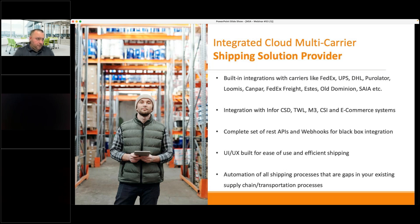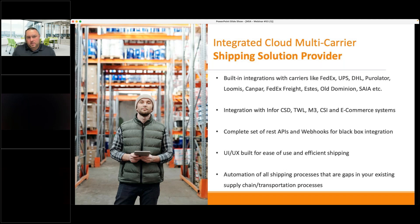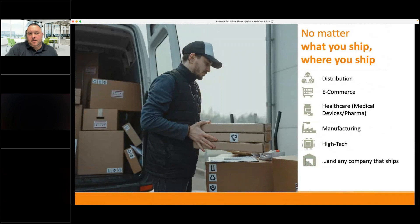Our UIs and UX are built for ease of use and efficient shipping. Once you see the demonstration, you'll find the UI is very user-friendly — it really takes less than a few hours to get an end user trained. We want to automate the whole shipping process: hook systems directly together and have them push and pull information back and forth. We work with basically anybody that ships anything — customers in distribution, e-commerce, healthcare, manufacturing, high tech, and food and beverage. If you're putting anything on a van, truck, or steamship, those are the customers we work with every day.